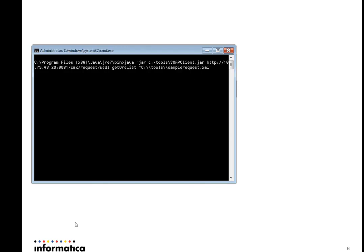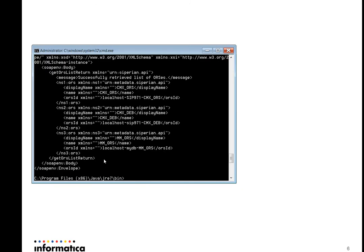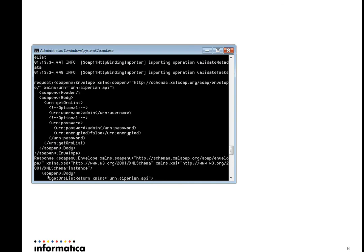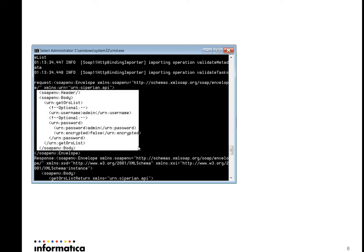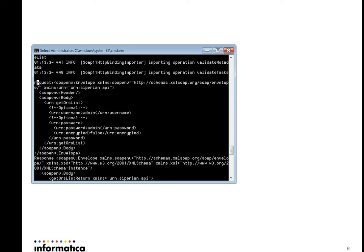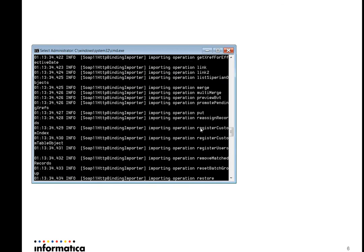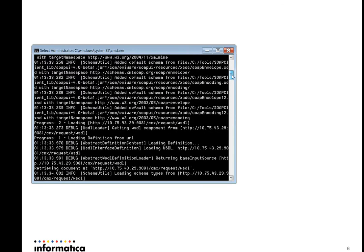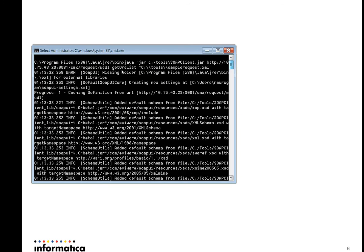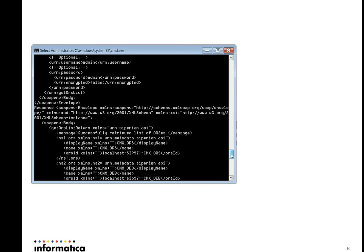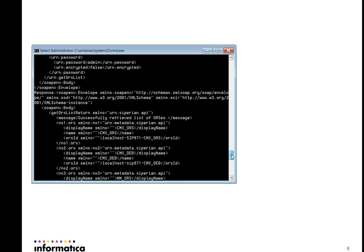It is currently executing. We got the output now. If you see, this is the input I have passed — the username, password, and credential details. This is the request I have passed in the XML file. These are the various operations it performed internally. This is the input file and the request I have passed: Get ORS List. This will list all the ORS available in the MDM application.